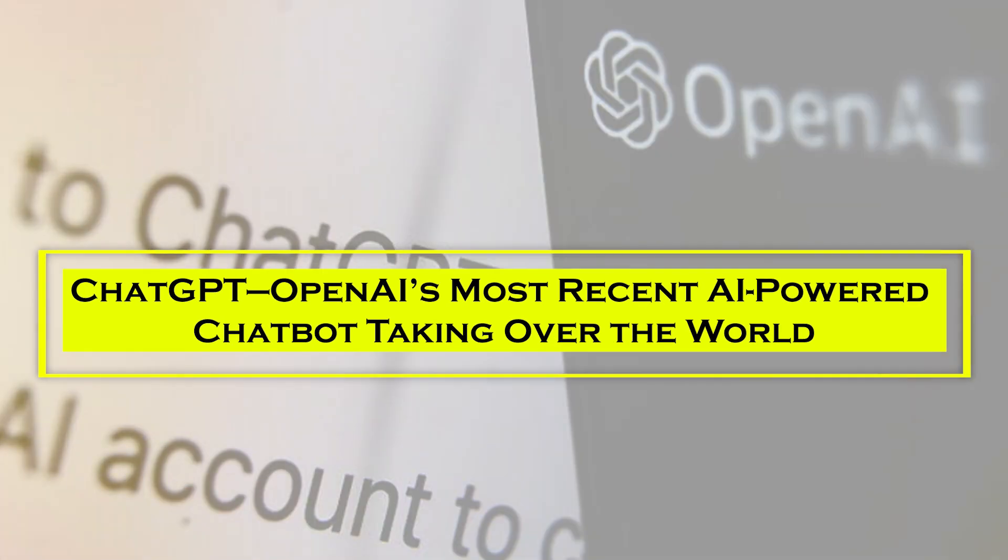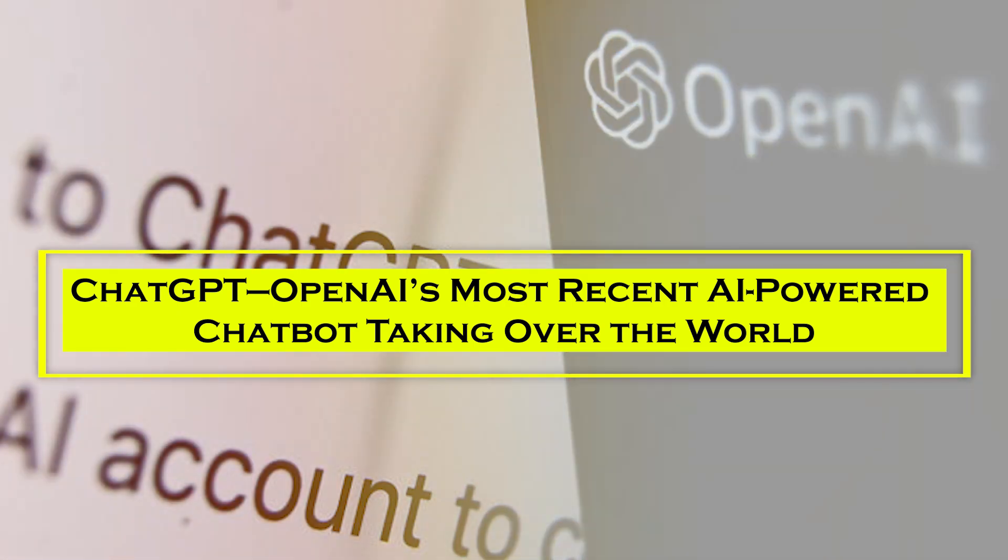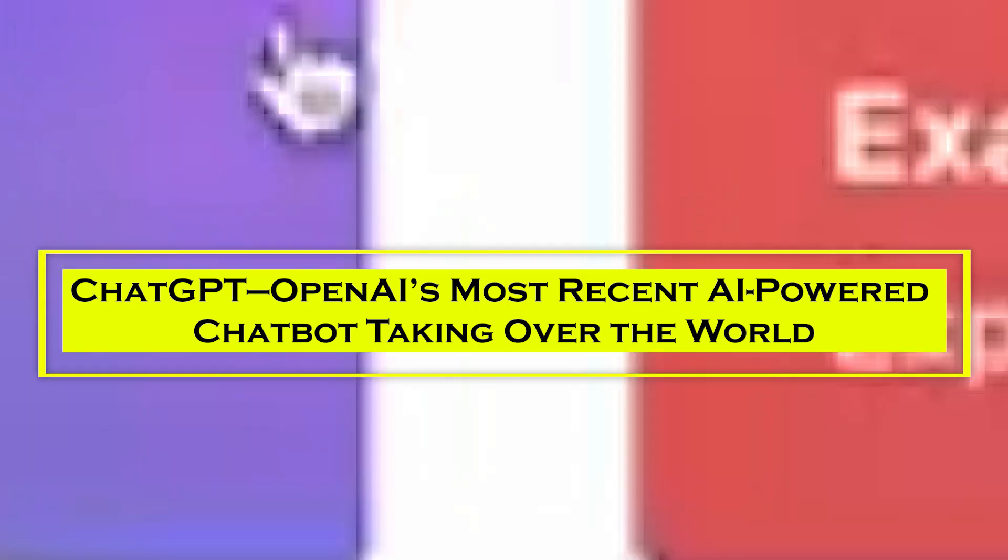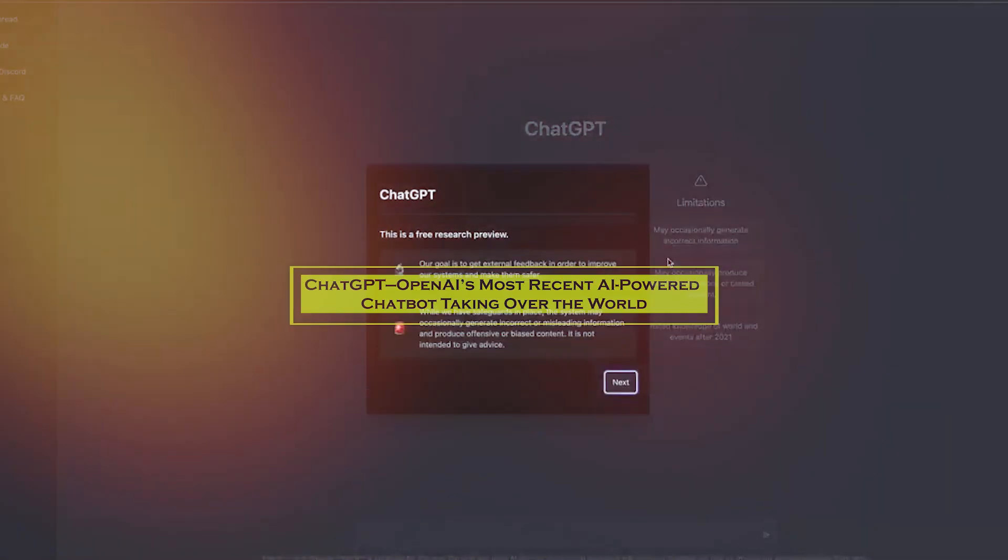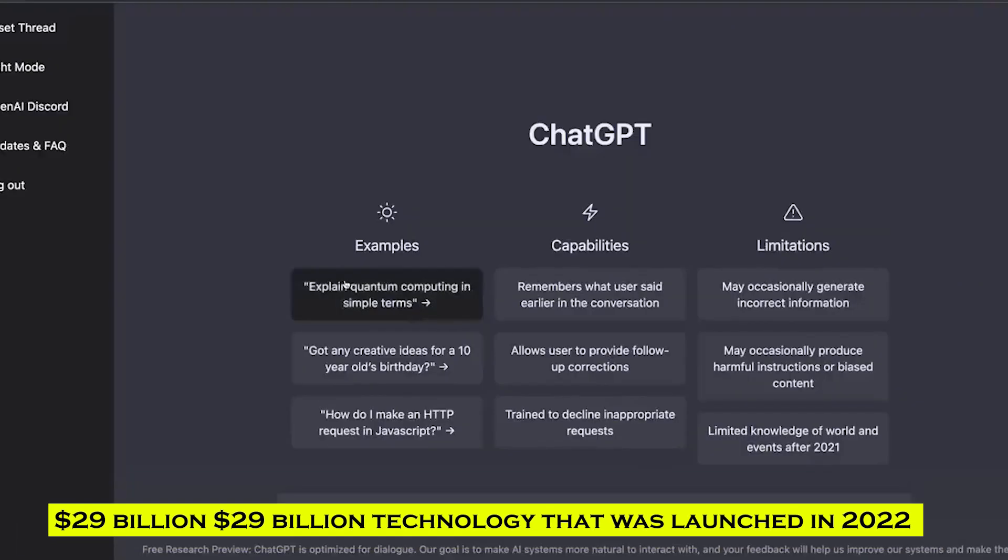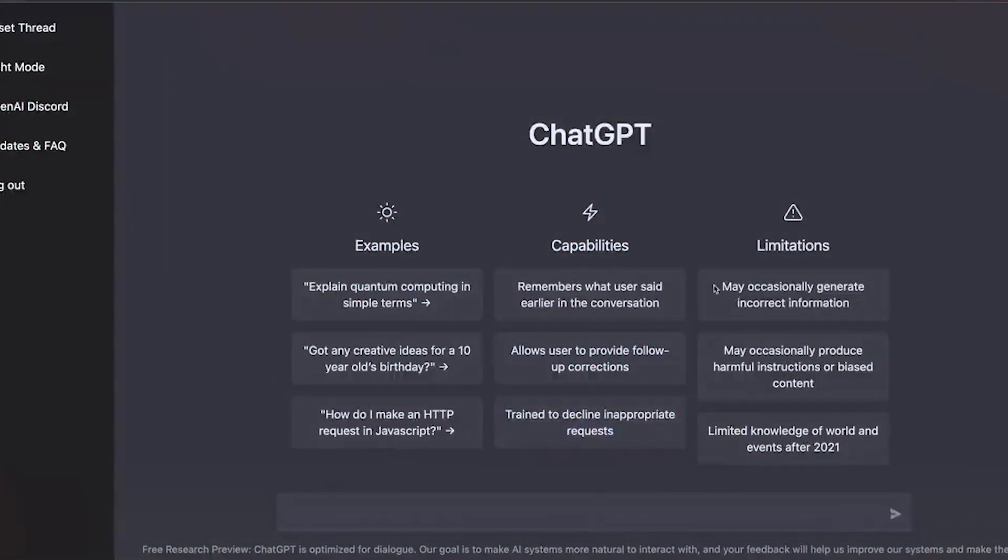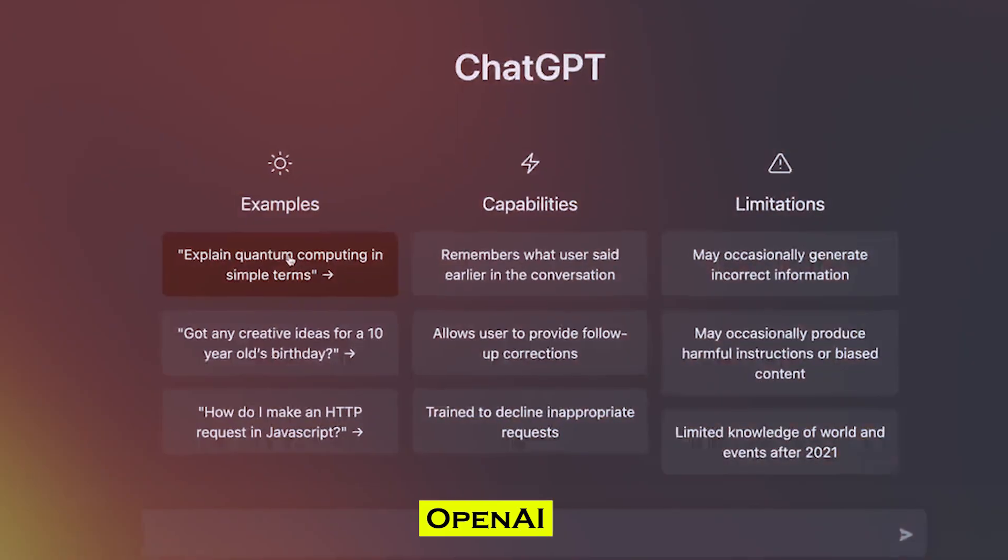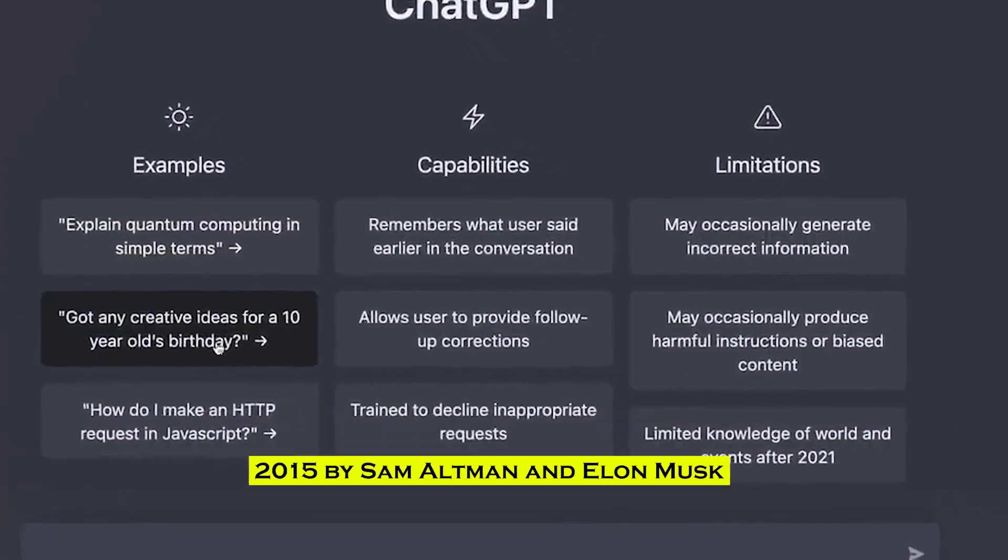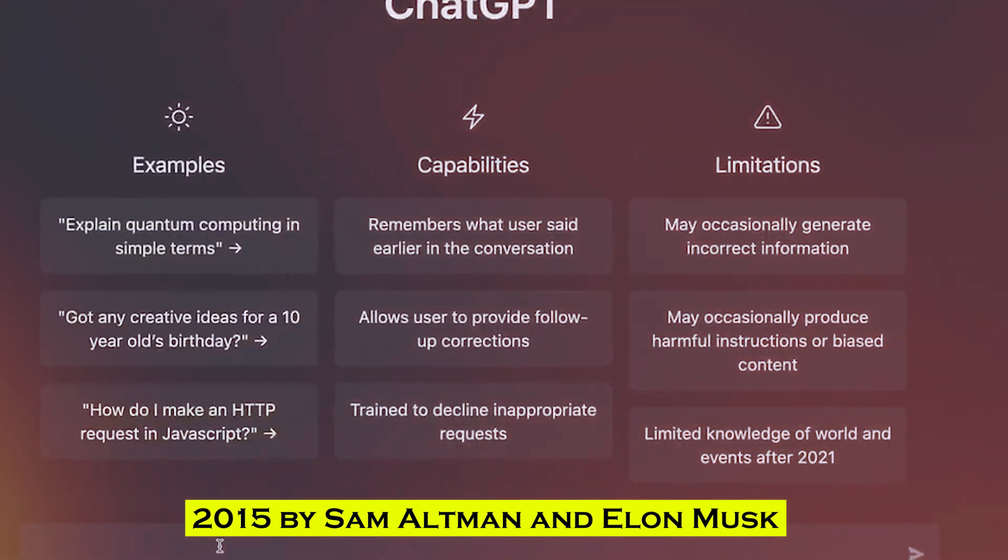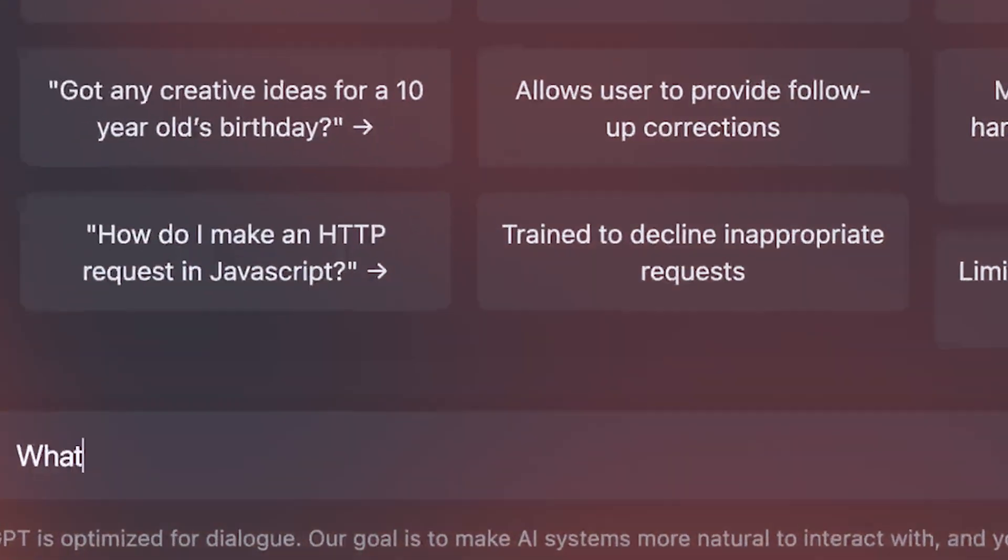Next up, in the second position, we have ChatGPT, OpenAI's most recent AI-powered chatbot taking over the world. ChatGPT is a $29 billion technology that was launched in 2022 and is used by copywriters and marketers to fine-tune their text. It was created by OpenAI, an AI organization established in 2015 by Sam Altman and Elon Musk to use AI technology to help people.